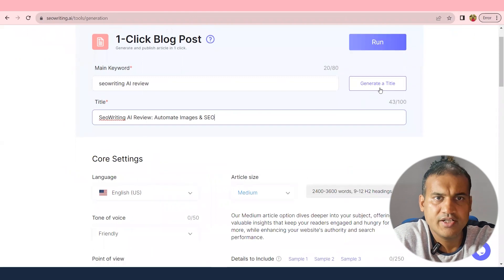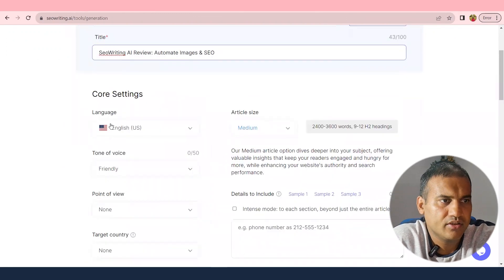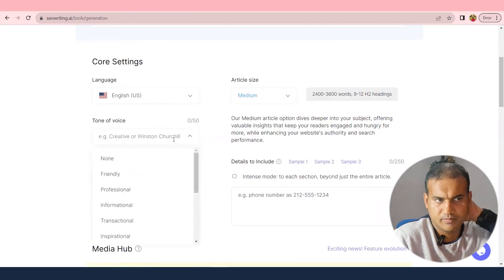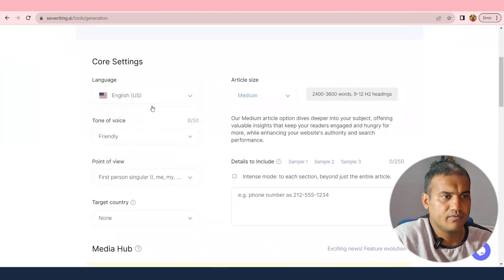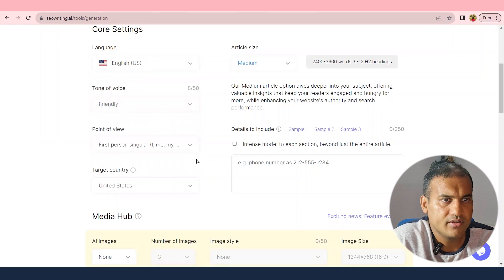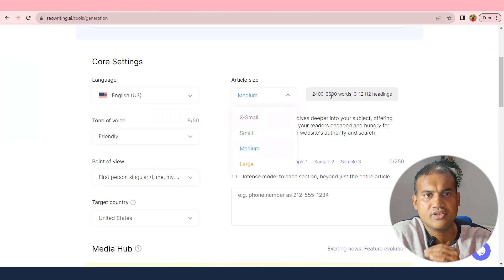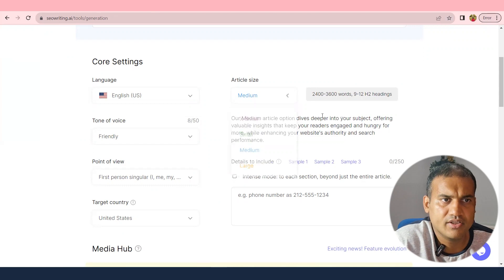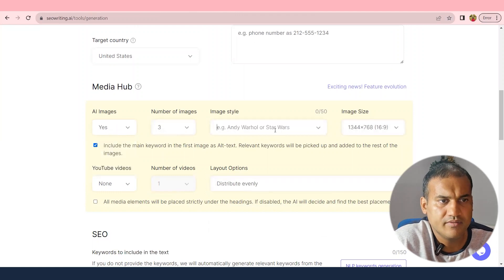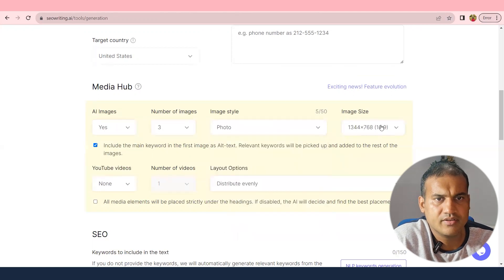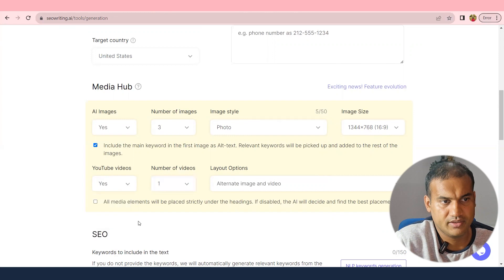The tool can generate a title as well, but some things you have to do yourself — you can't trust everything to be generated. Language is set to English US. Tone of voice has multiple options; I'll set it to friendly. Point of view is from my perspective, target country is US, and article size will be 3,600 words with 9 to 12 headings. For media, I'll generate 3 images with photo style, and also include one YouTube video automatically.